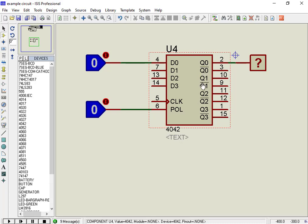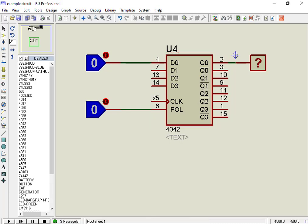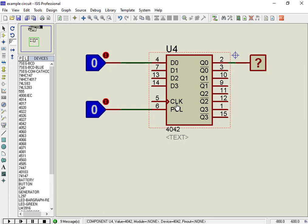The change in both outputs value depends on the clock level — that is, output transition occurs on every positive edge of the clock cycle. In addition to these inputs, it also has a polarity input PIN 6, which is used to select the mode of clock input.